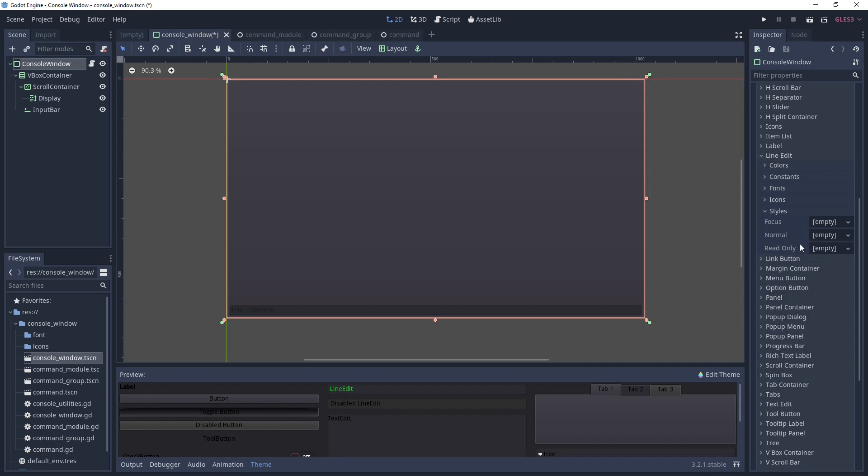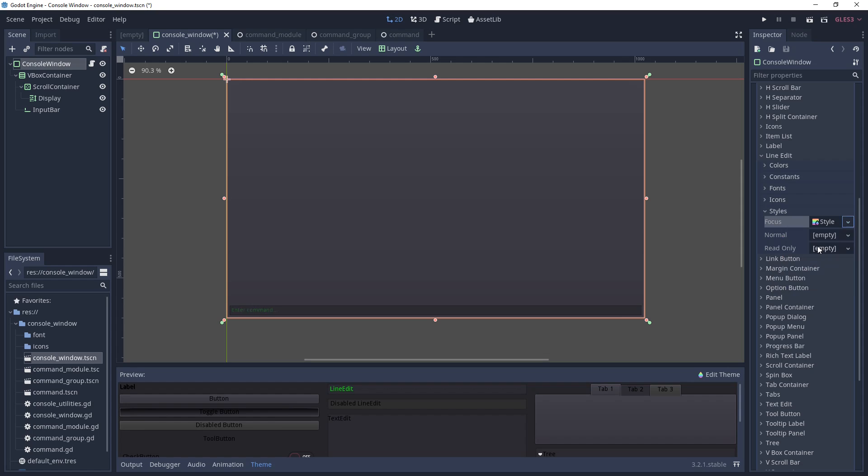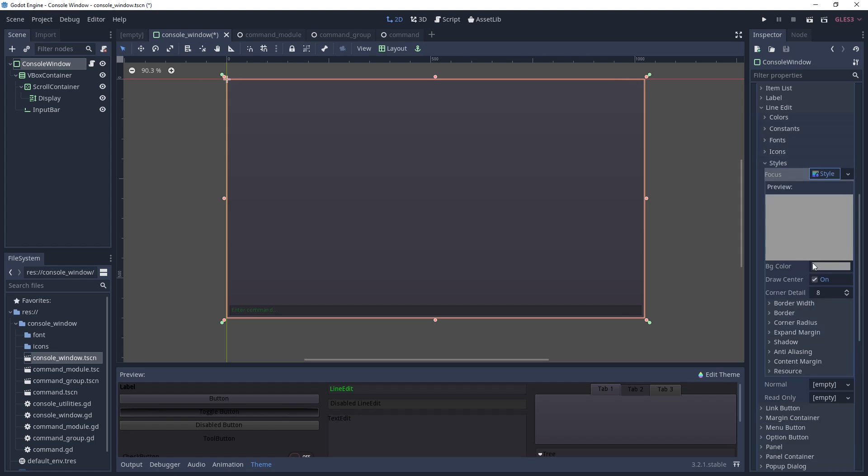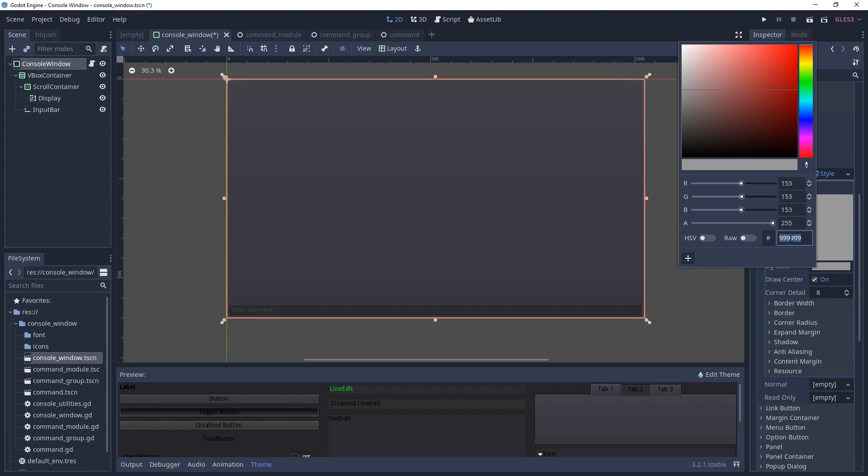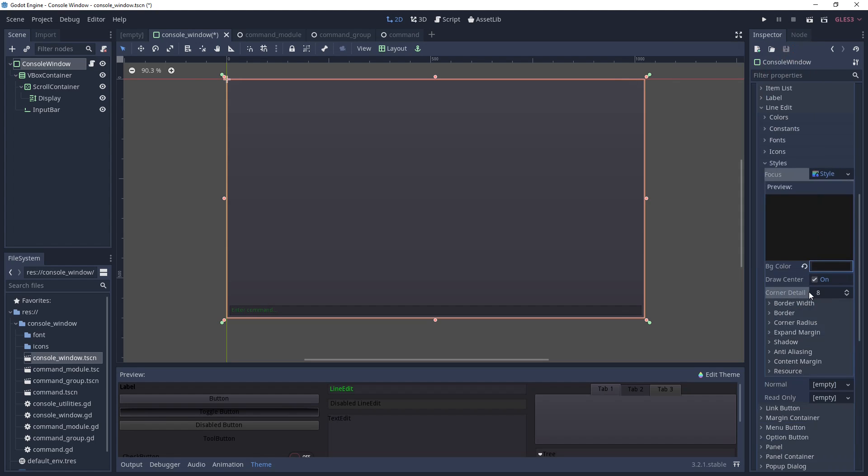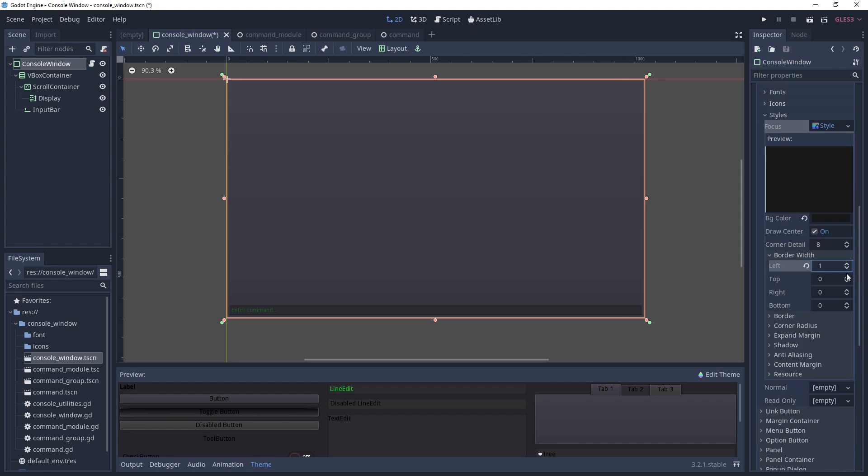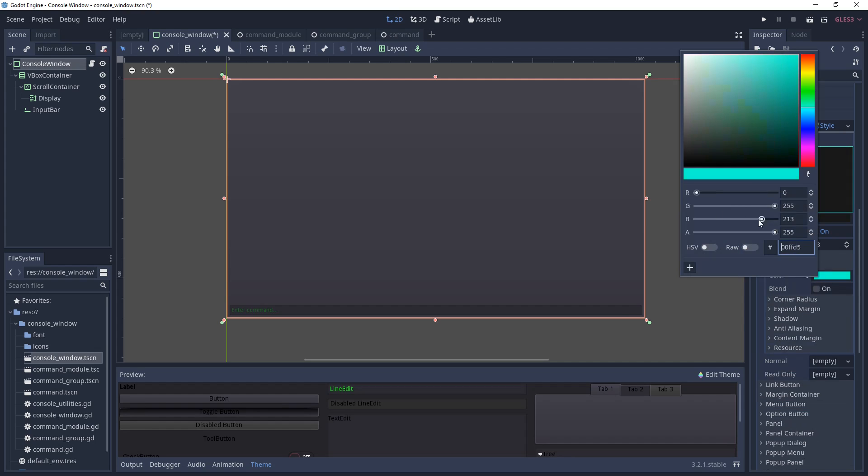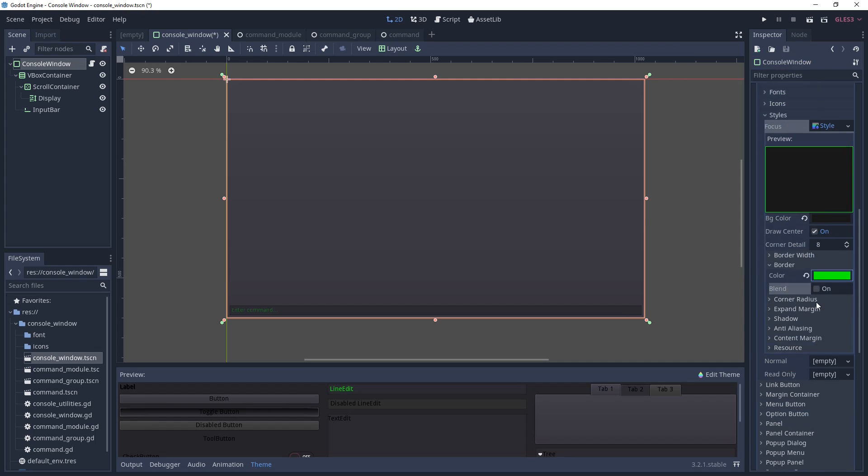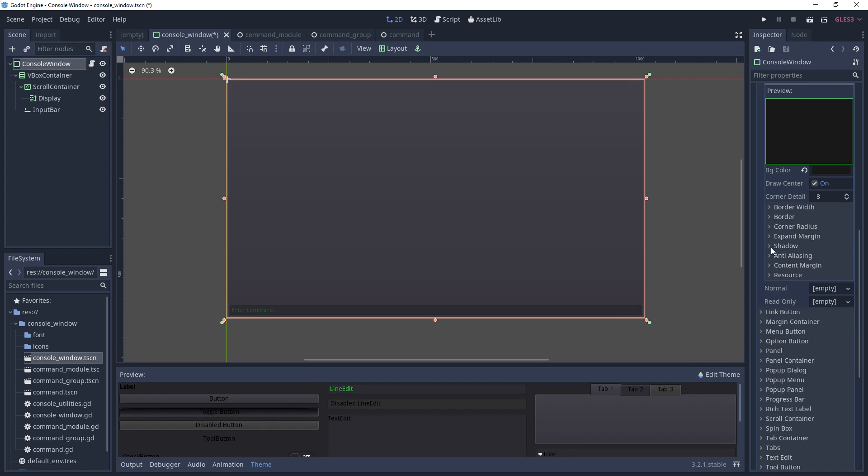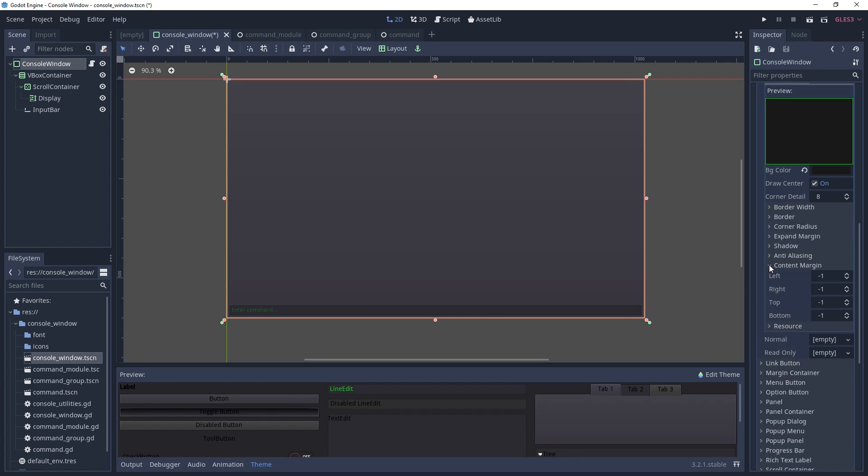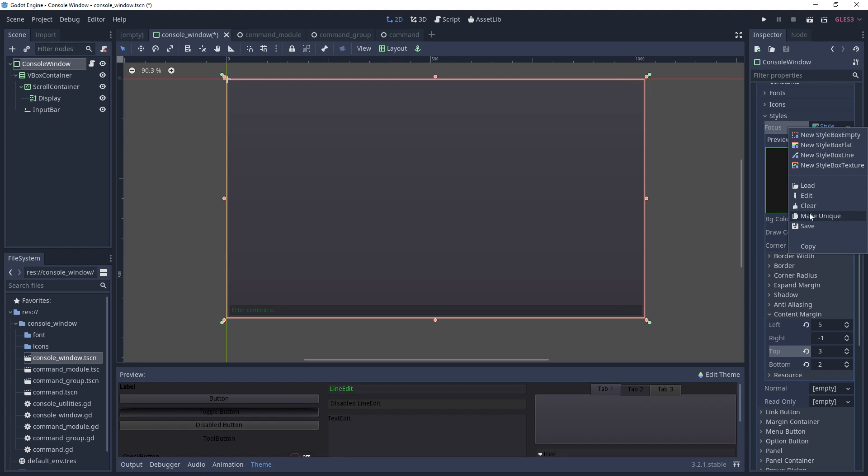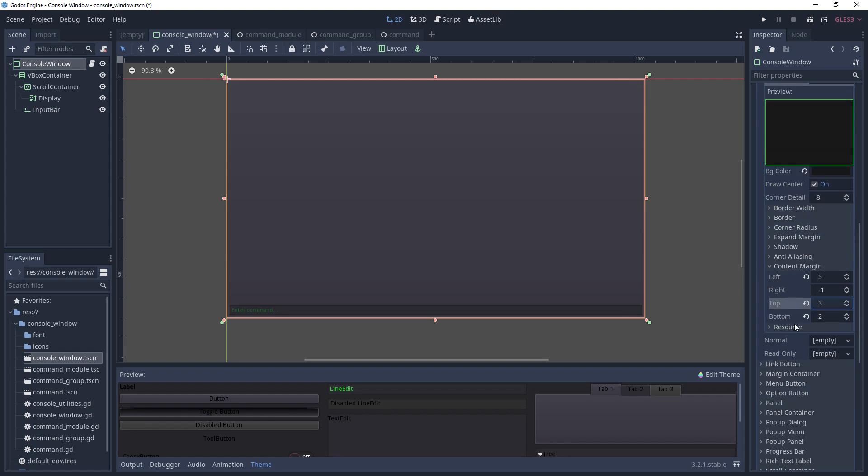Next, go to the styles dropdown and for the focus style, create a new style box flat. After you create it, you can click on the field and it should expand out to additional settings. Under these settings, we're going to set a background color. Then under border width, we're going to create a one pixel border on each side. Under border, we're going to set a color. I use the same color for font. Then we need to set a content margin, which controls the space around the text field. I've found that the values of 5, minus 1, 3, and 2 respectively work nicely. Once you've done that, go up to the focus style and right click on it, make it copy and paste it into the normal style.